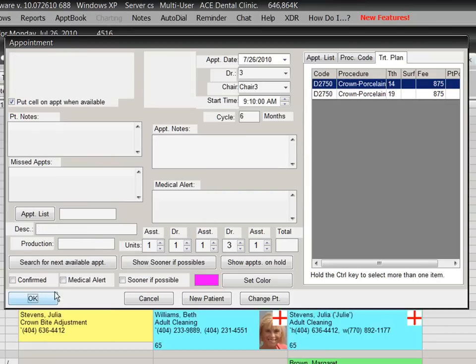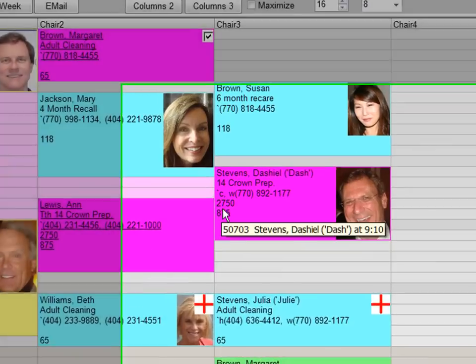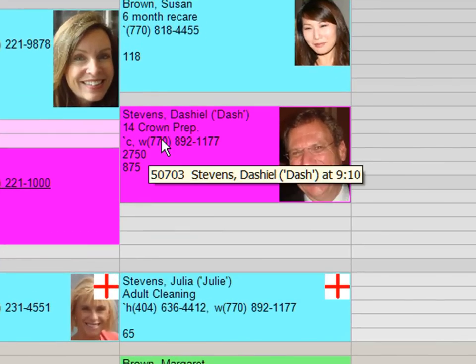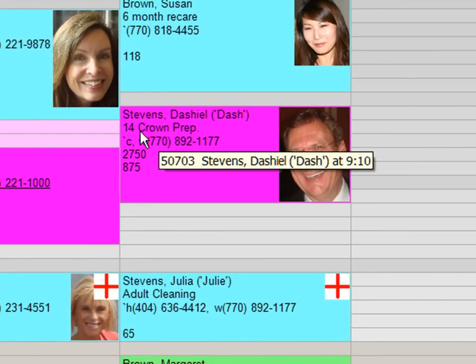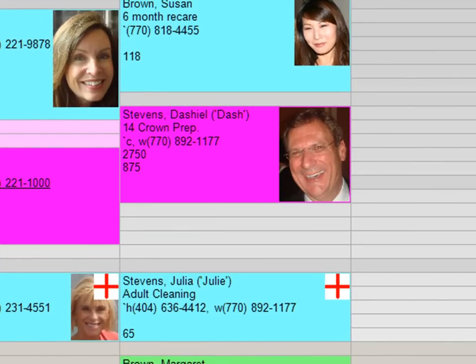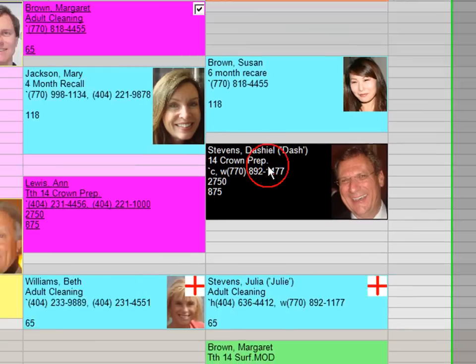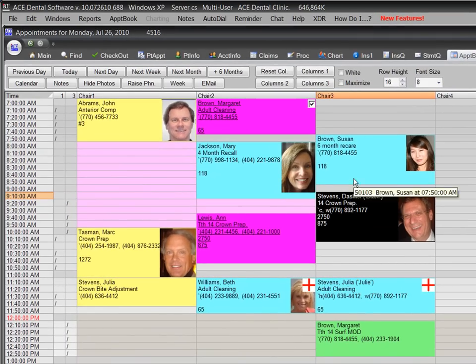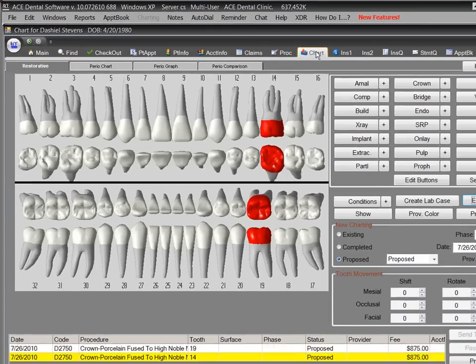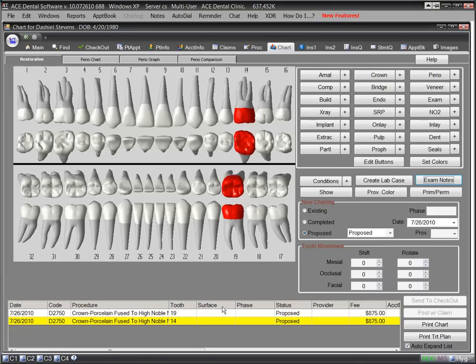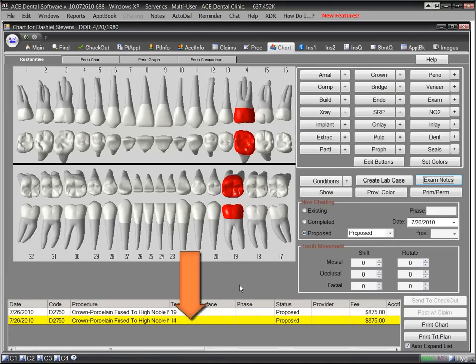Now, on the appointment date when the patient comes in, we can see on the appointment book the purpose of the appointment. In addition to selecting the active patient on the Find window, we can also select a patient on the appointment window. And when we click on the Chart tab, the treatment is highlighted for today's appointment.